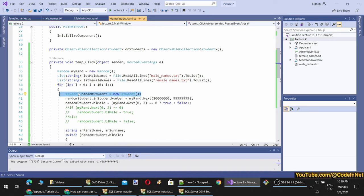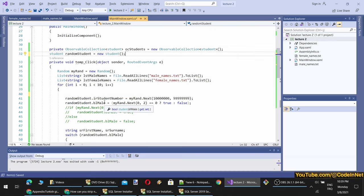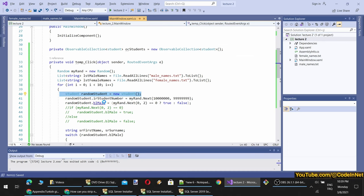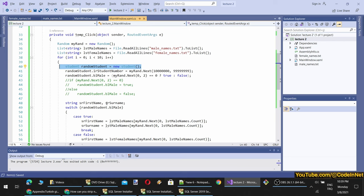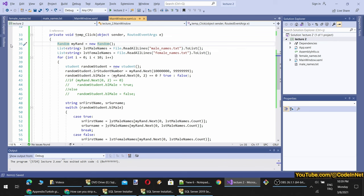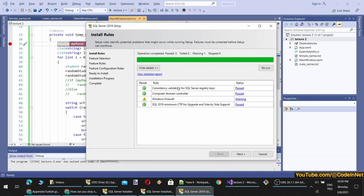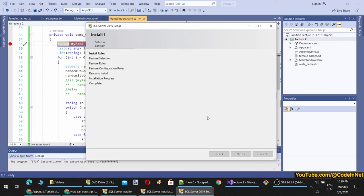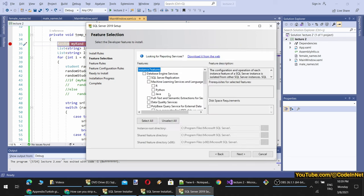Once we have composed our student object, we will add it into our list with ocStudents.Add(student). This will add the random student object into the OC_Students ObservableCollection. There is another key issue: if I define something inside here it will break everything. I will show you both cases. But before we progress, let's continue with our SQL installation.